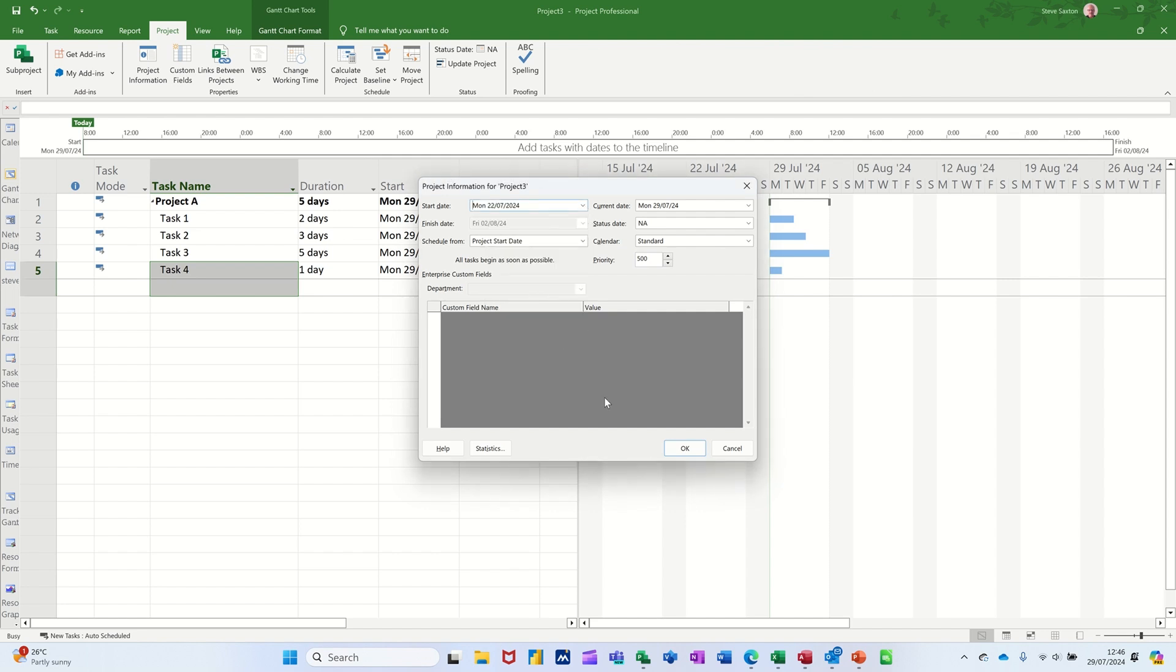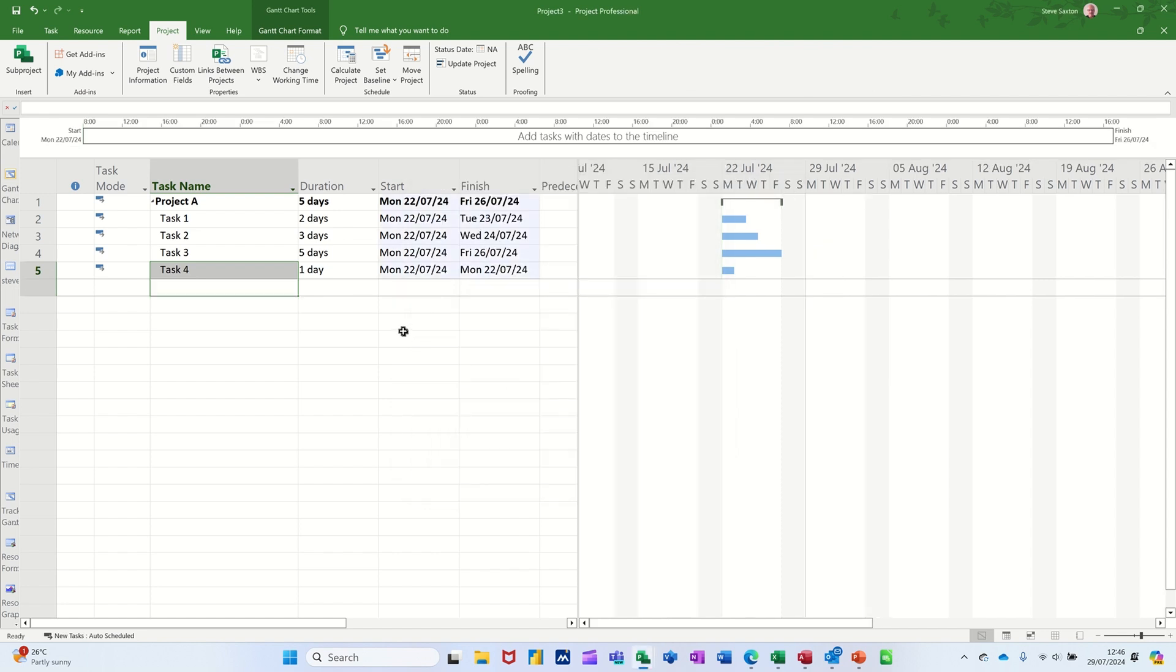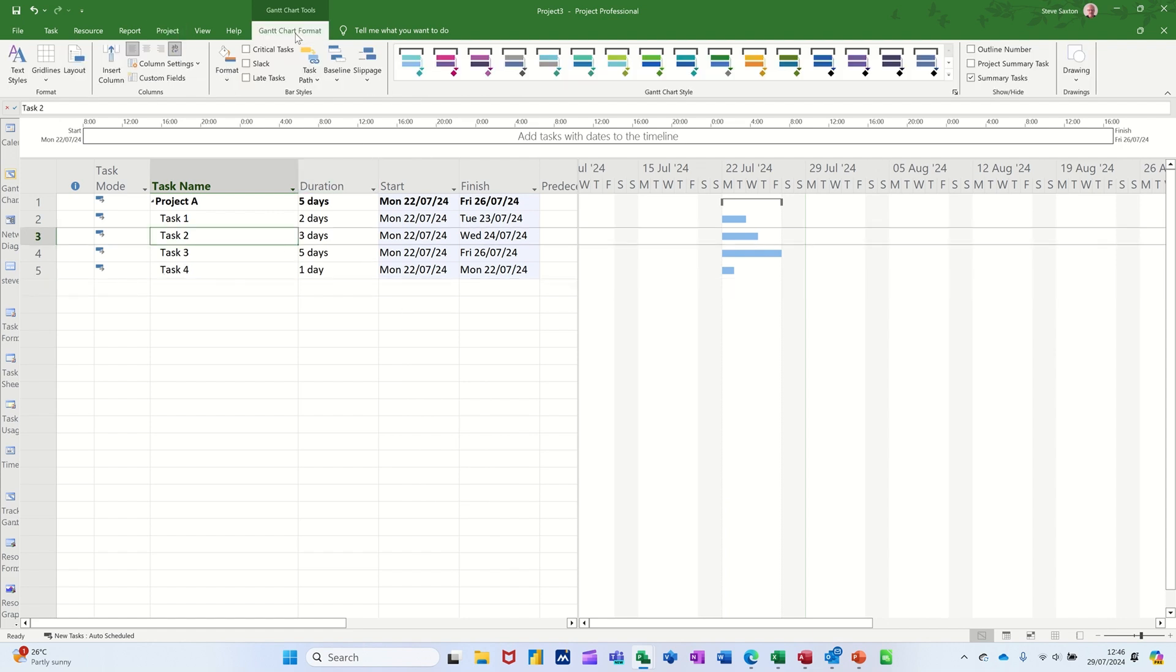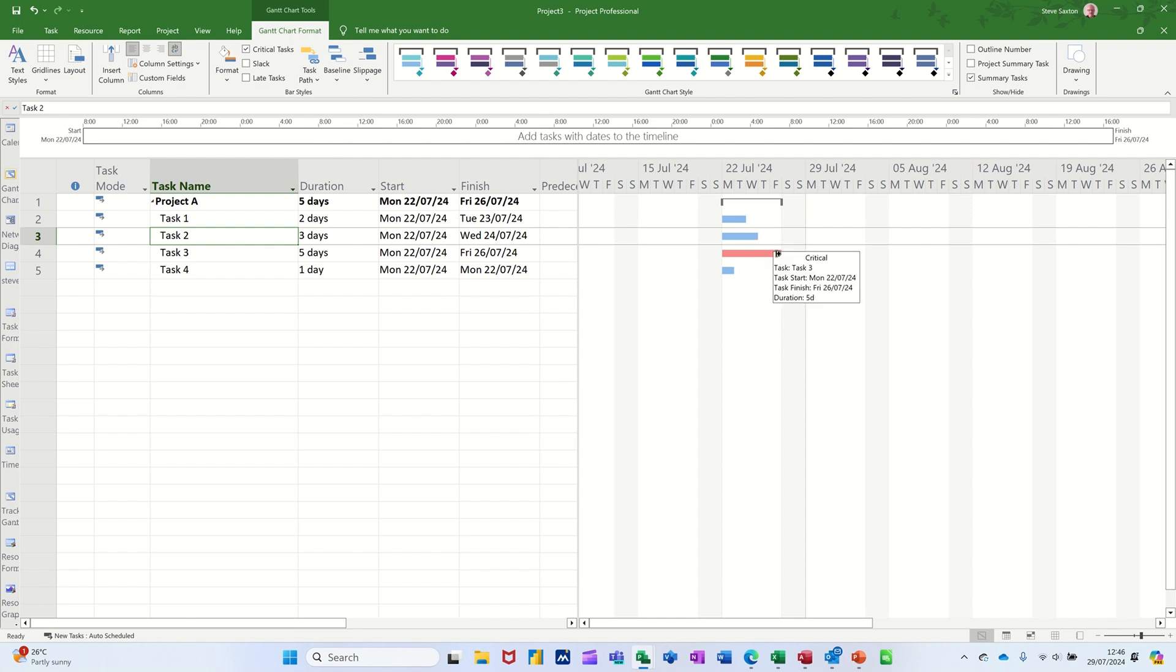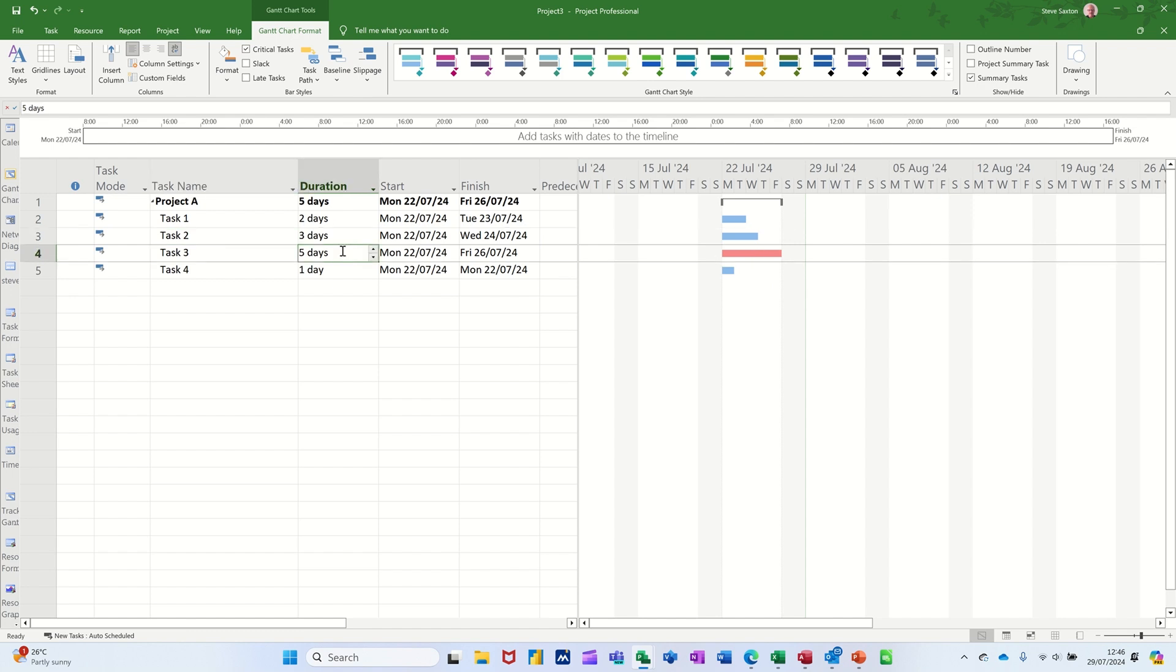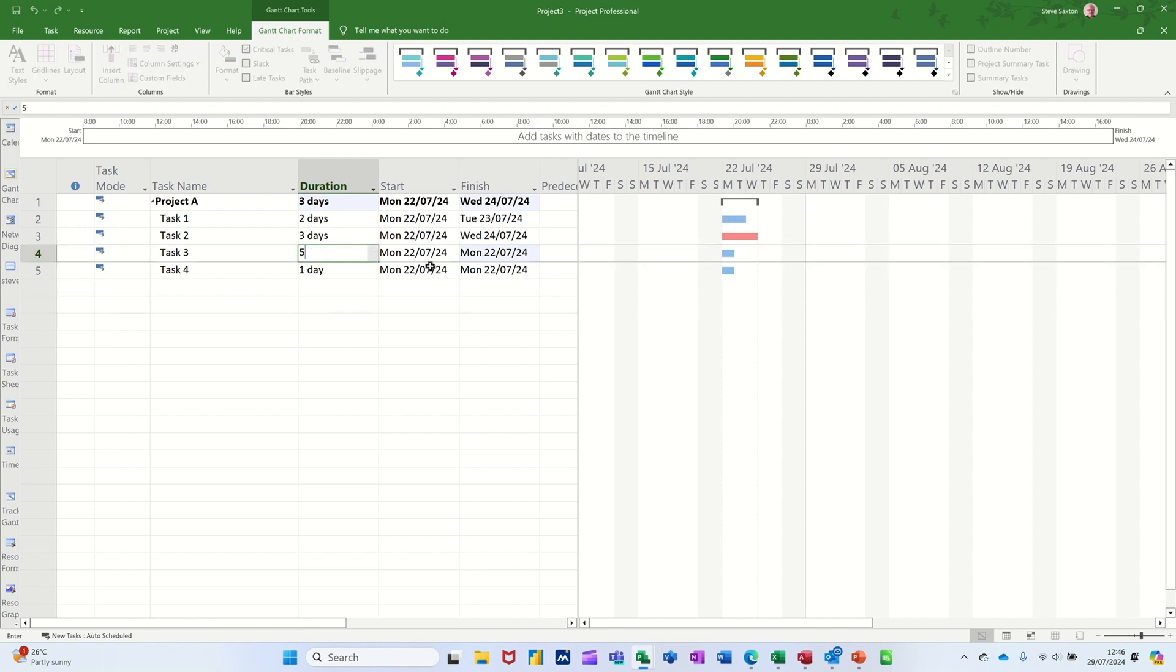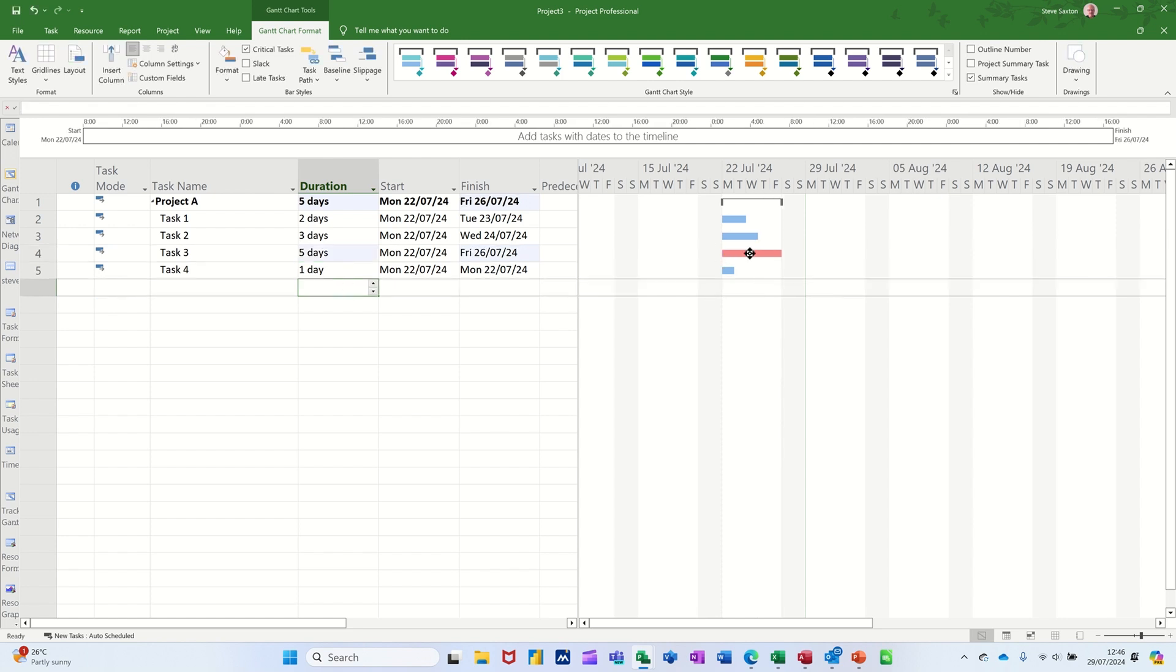Now if I click on this Gantt Chart Format option, you've got these three little tick boxes. If I go Critical, it's only going to show you the one that is critical because it's the longest one. All of these are showing blue because they can go on in any period. If I reduce that duration to one day, these become critical. I'll put it back to five.